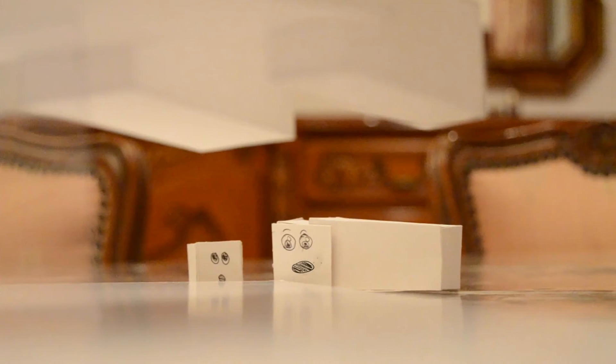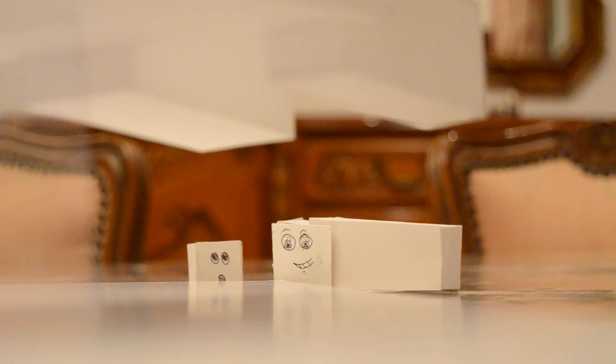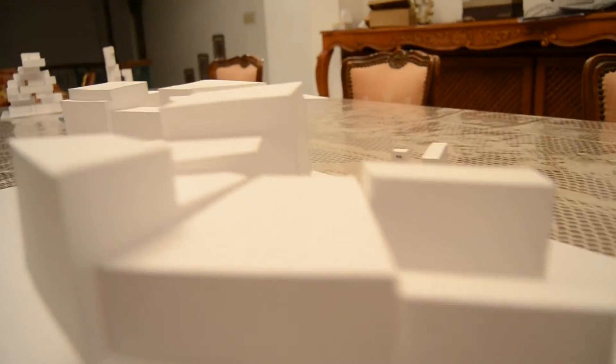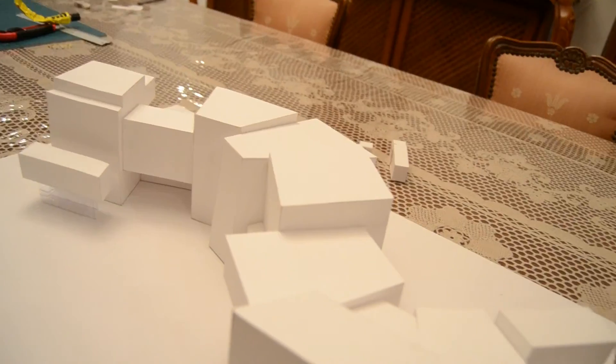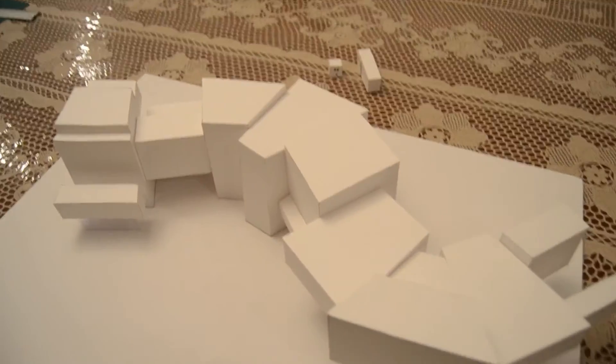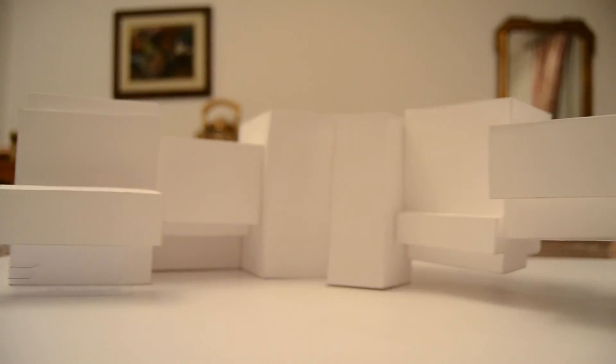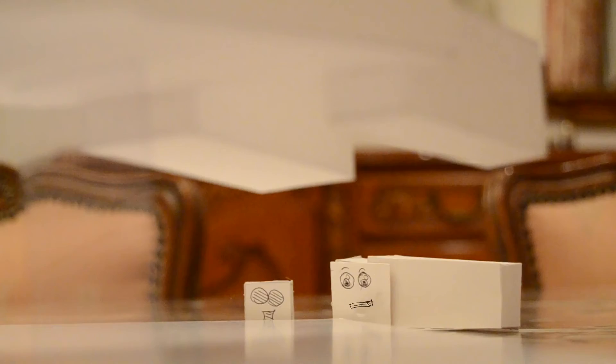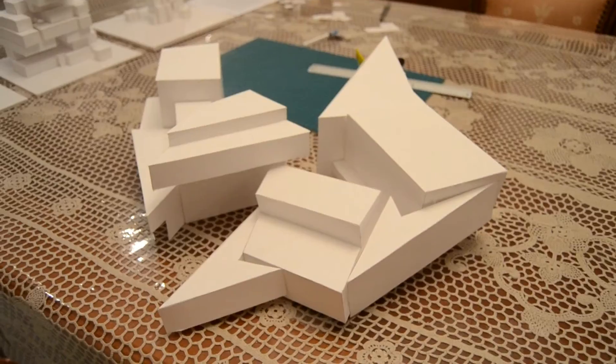And finally, the path. It once looked like this.